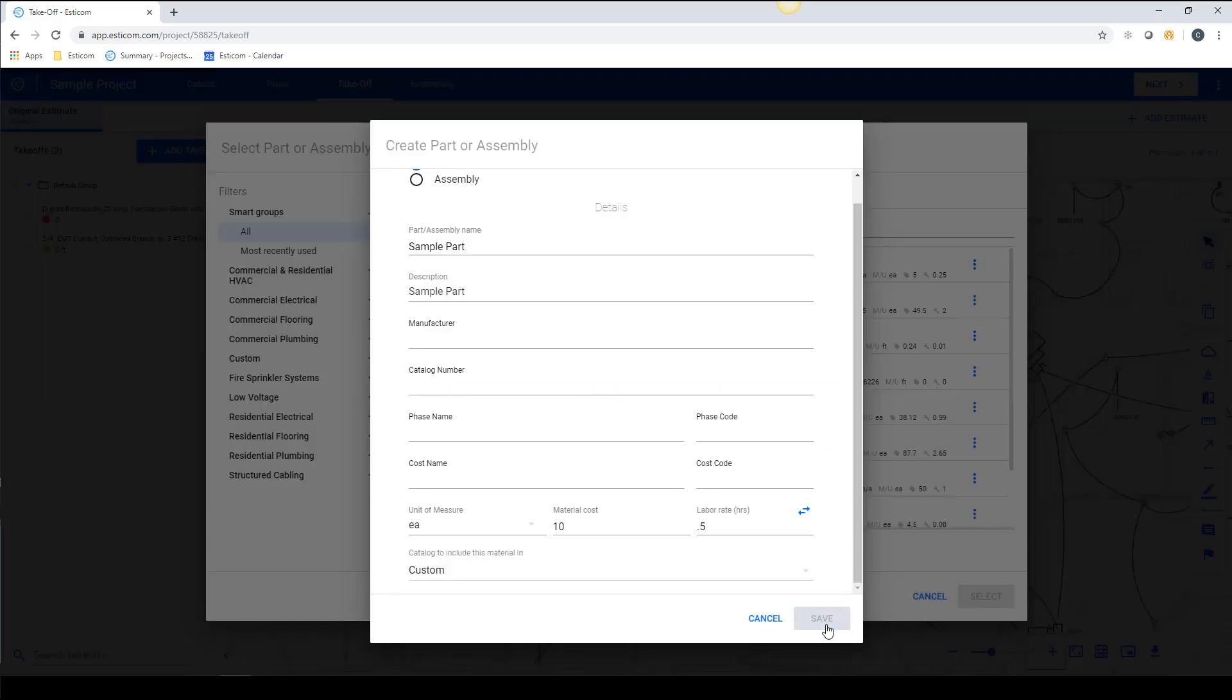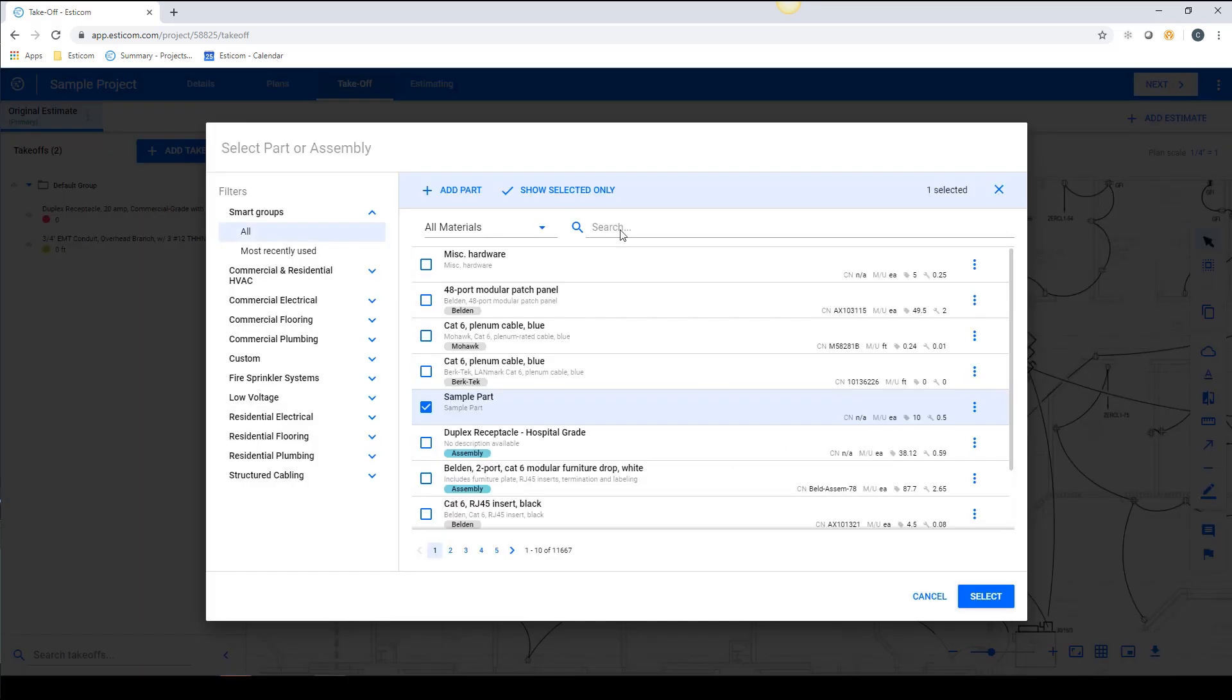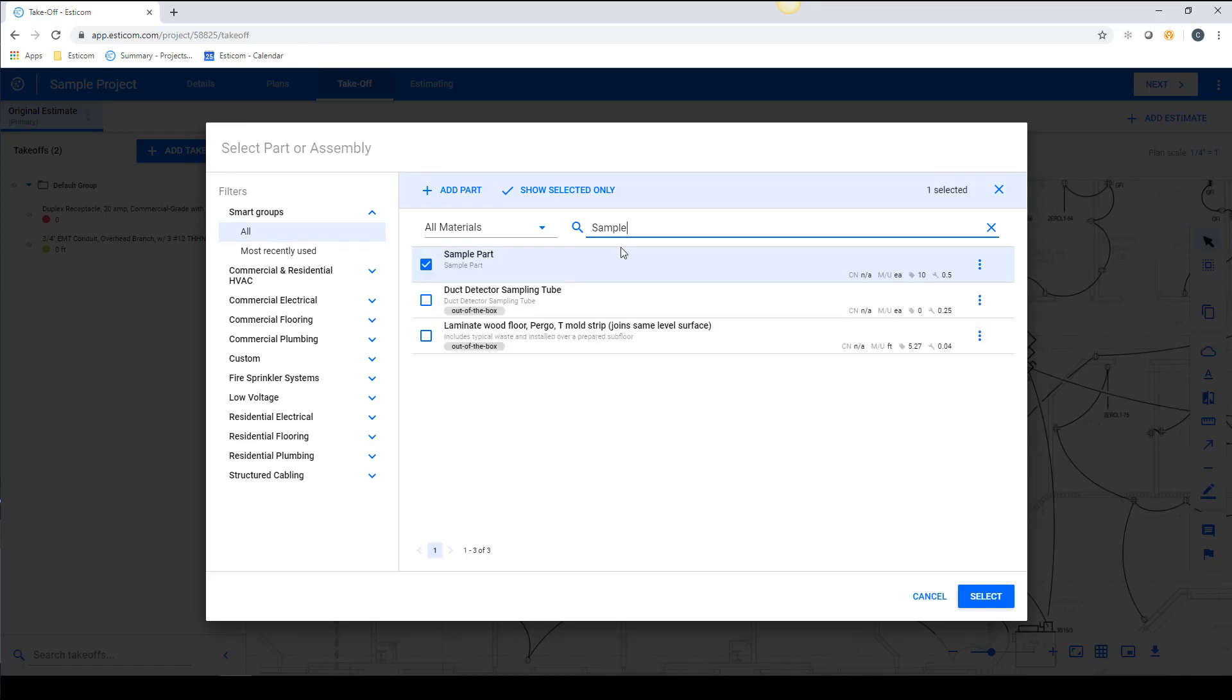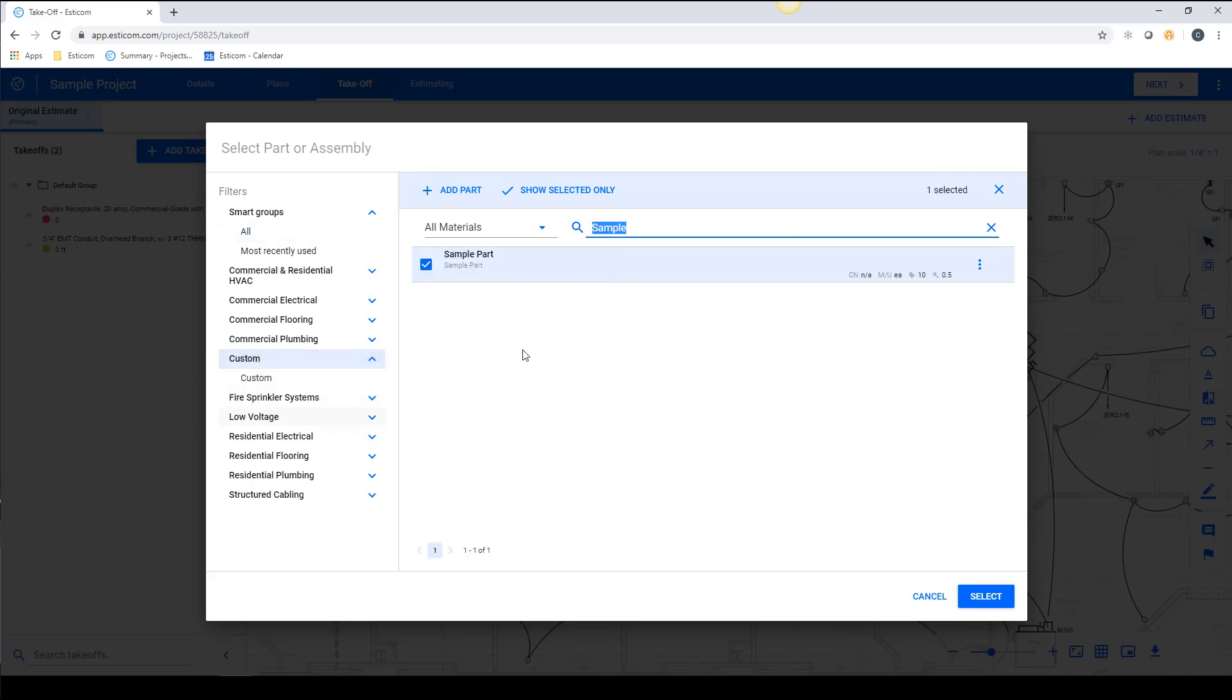In the future, you can select this item by searching for it by name or by browsing through the material catalogs to the location like this.